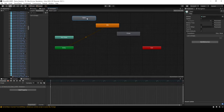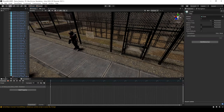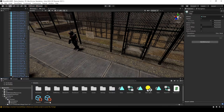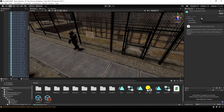In the animator we now have idle, open, and close — you can organize them however you want. Let's go back to the project folder, select the open animation and uncheck Loop Time. Do the same thing for close, because we don't want those animations to loop.